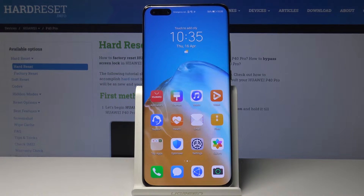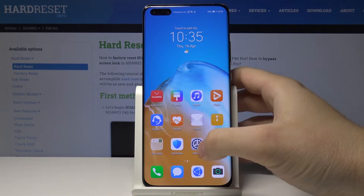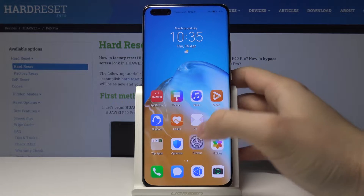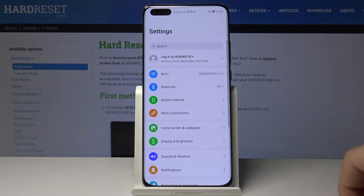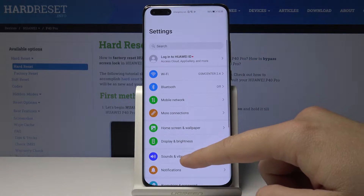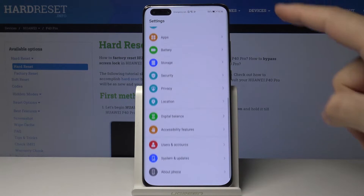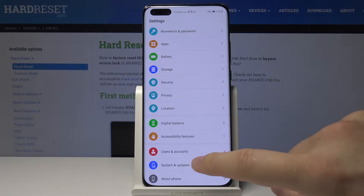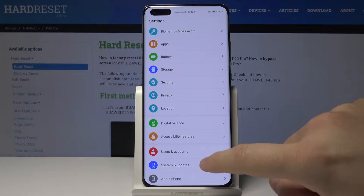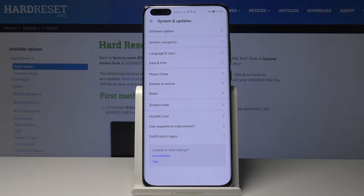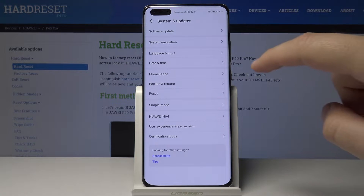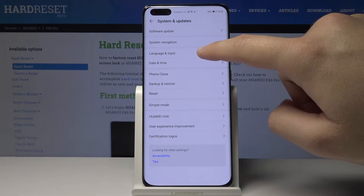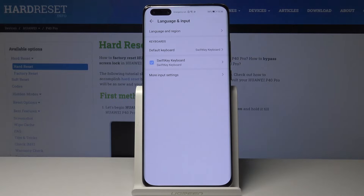Welcome guys. If you want to change keyboard theme in your Huawei P40 Pro, first you have to enter the settings. Right now we have to scroll down and tap on the system and updates. Then move to the language and input.